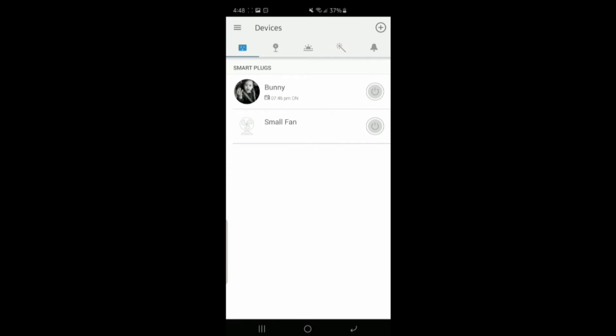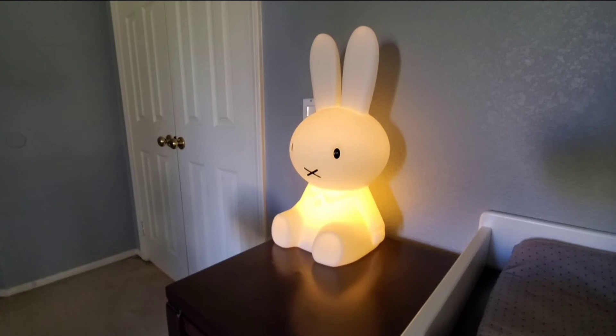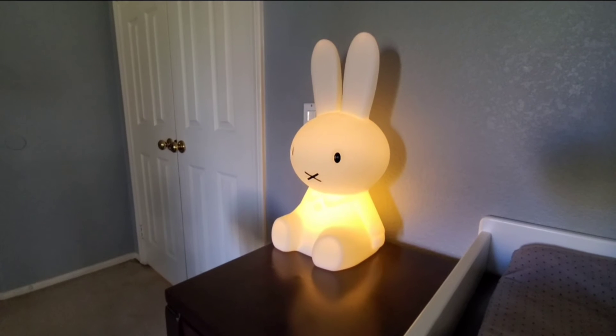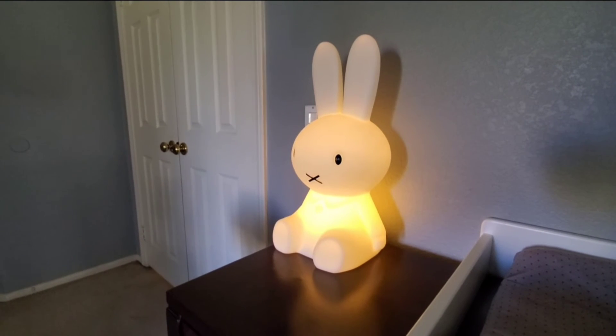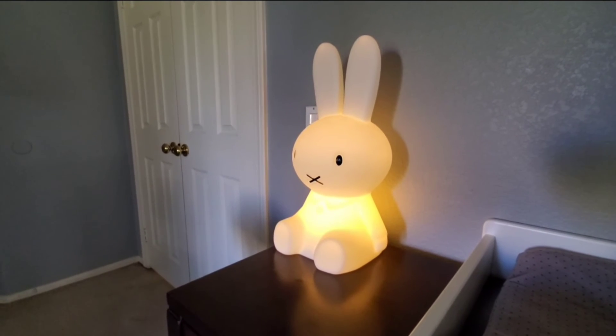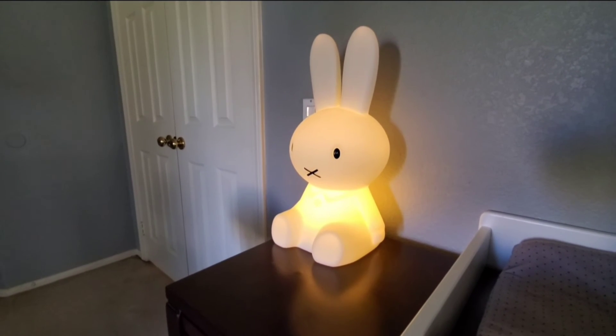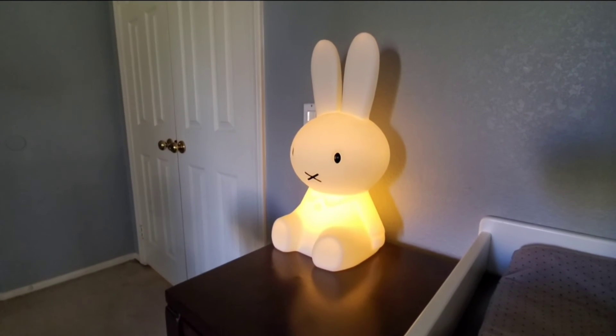That's one way you can control it. The other way you can control it is within Google Home like I said earlier, or Amazon Alexa. Hey Google, bunny off.